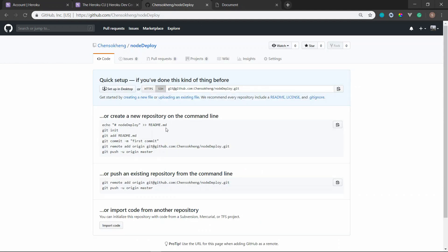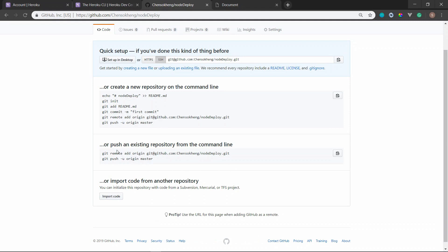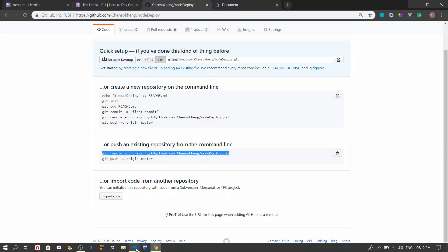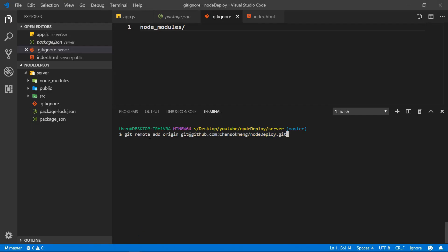And what we need to do next is, you can see right here. Okay, so we already have a repository, so we want to git remote here. Copy this one and go right here, paste right here.